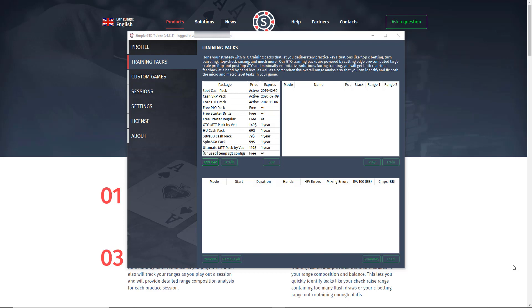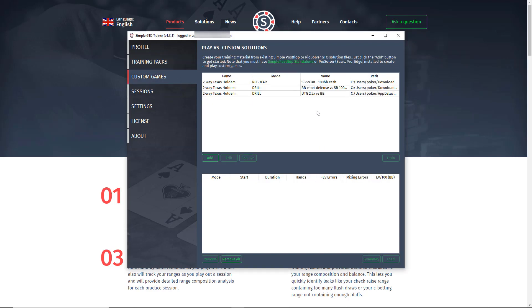So whether you're new to GTO theory and looking to get started practicing GTO play without purchasing expensive solver software via our pre-calculated strategy packs, or if you're an advanced player who wants to practice against custom simulations with your own rake settings, your own ranges, or exploitative simulations, GTO Trainer lets you turn your GTO study time from studying static solutions in solver software to dynamically playing against those solutions in real-world conditions. This allows you to bridge the gap from studying GTO theory to applying it at the tables in the fastest and most efficient way possible, with real-time feedback and detailed analysis of your study improvement over time.